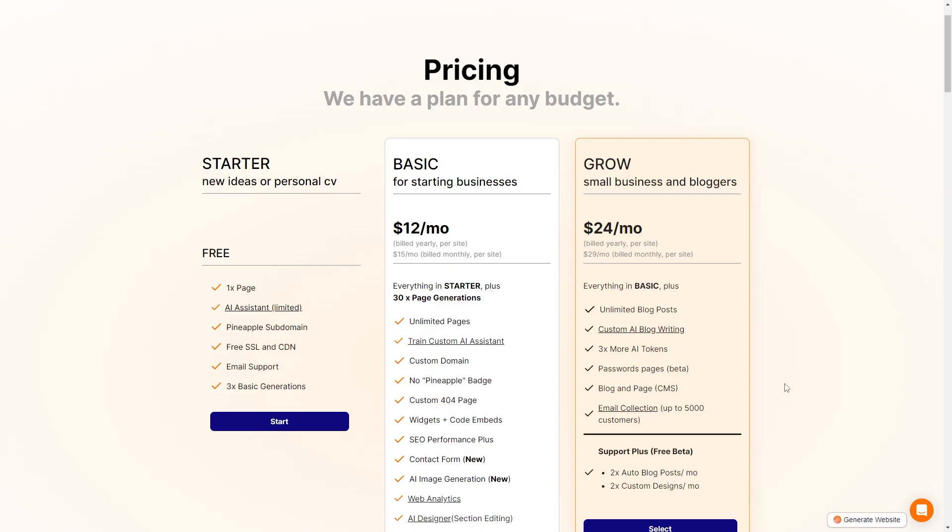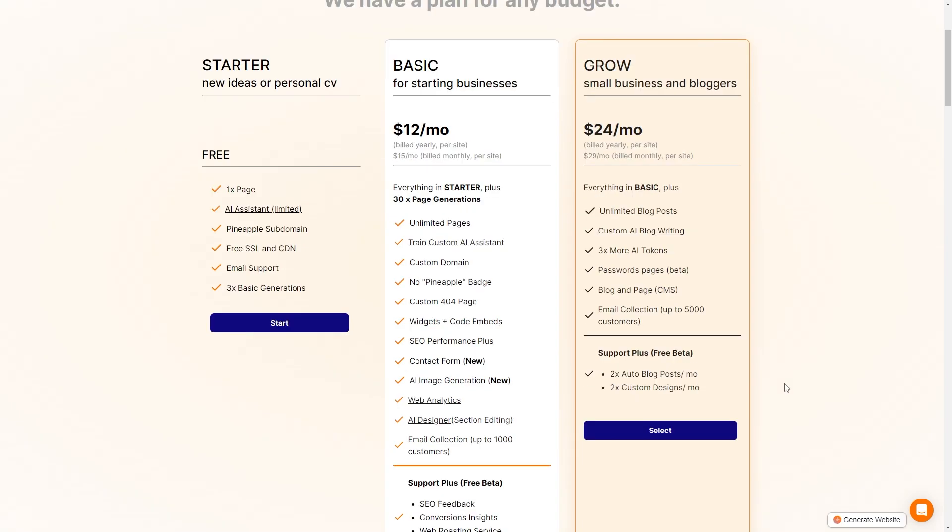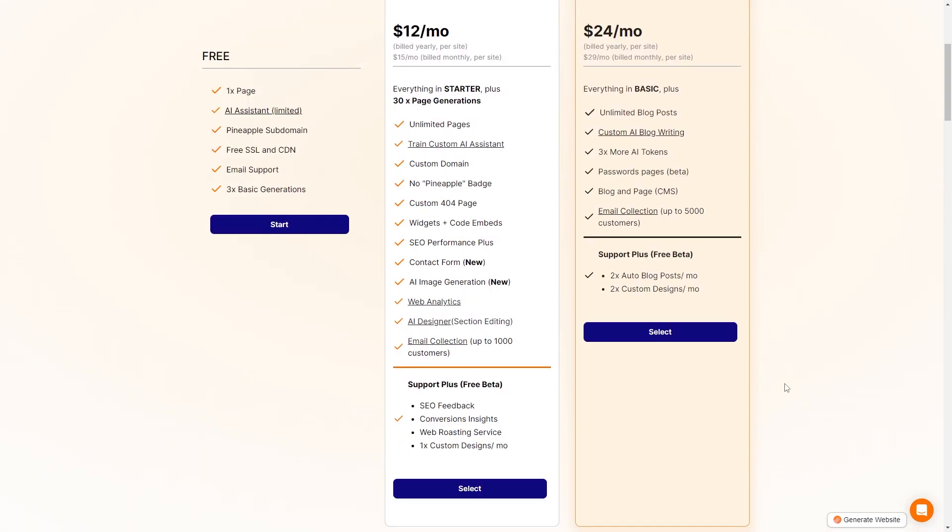The basic plan which is going to be best for starting businesses starts at $12 a month. You get everything in the starter plan. Additionally, you get unlimited pages, you get to train your custom AI assistant, a custom domain, remove the Pineapple badge, a custom 404 page, widgets and code embeds, SEO performance plus, a contact form, AI image generation, web analytics, AI designer, and email collection of up to 1,000 customers. You also get support plus.